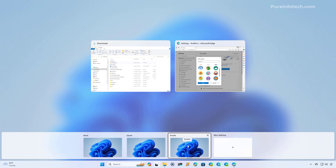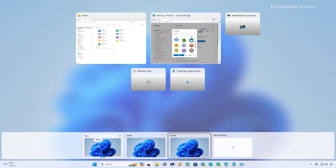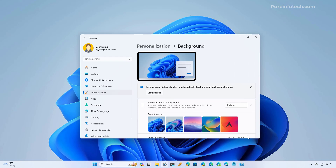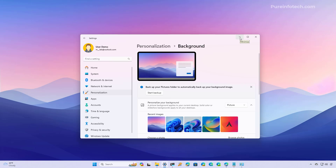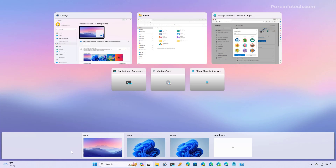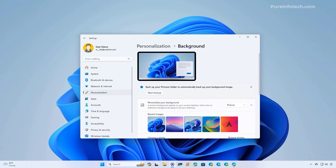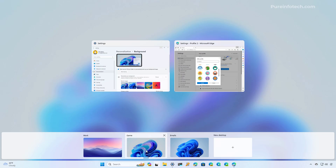Now you can move between desktops more efficiently because you know the contents of each one. You can also change the desktop background with a unique image that will make it even easier to identify each desktop. To do that, right-click on the desktop that you want to change and select the 'Choose Background' option. From here, select the image you want to use for that particular desktop. Now when we go to Task View we can see that the desktop named 'Work' has a unique background which is different from the others, and of course you can go to each one and select a different background.